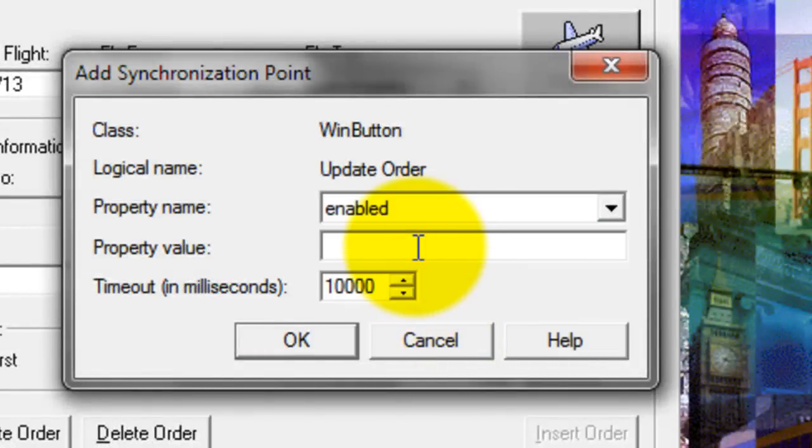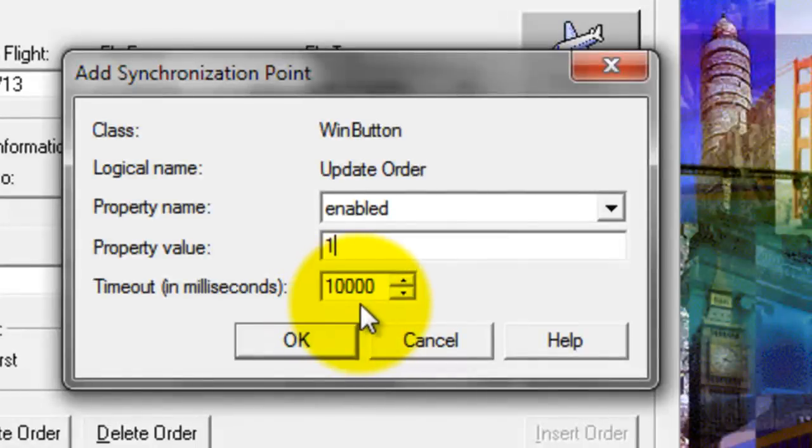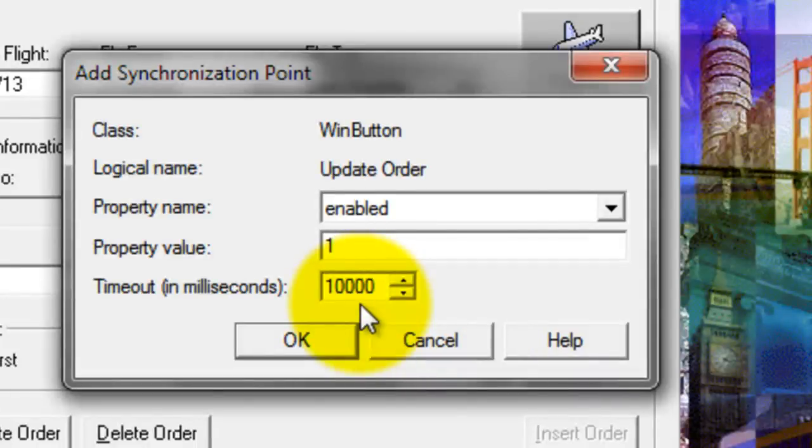Enabled means true. The value 1 is true. 1 for true, 0 for false. Timeout is 10,000 milliseconds maximum time for this particular object.